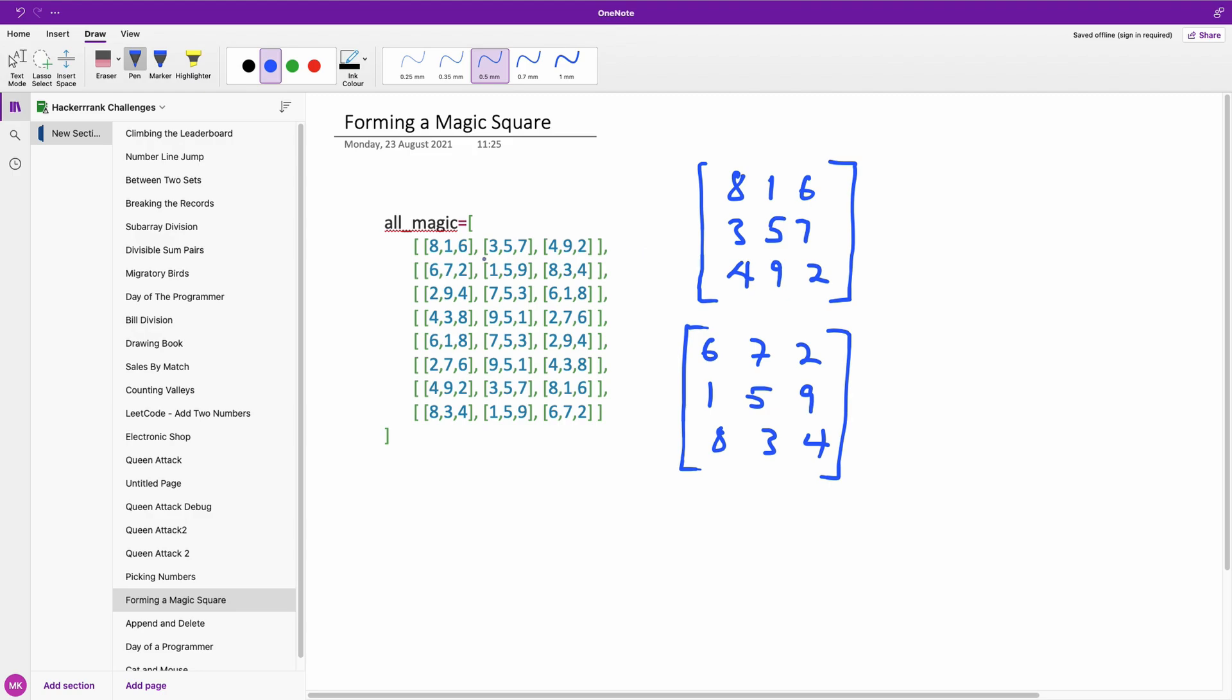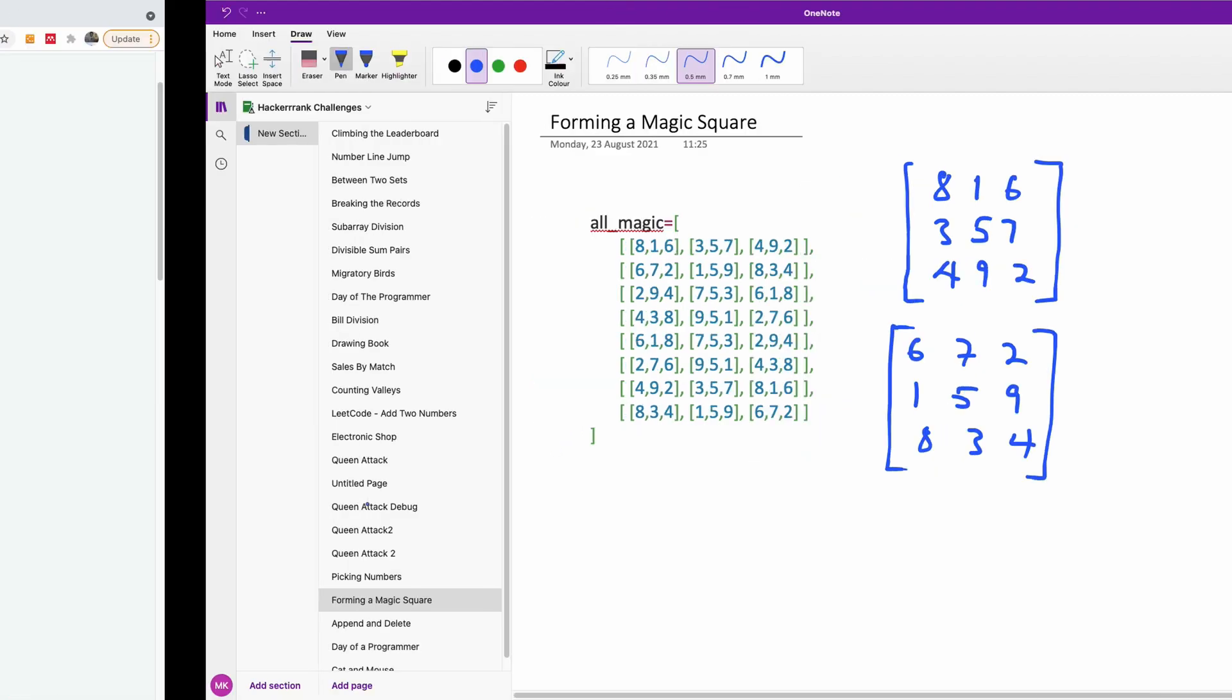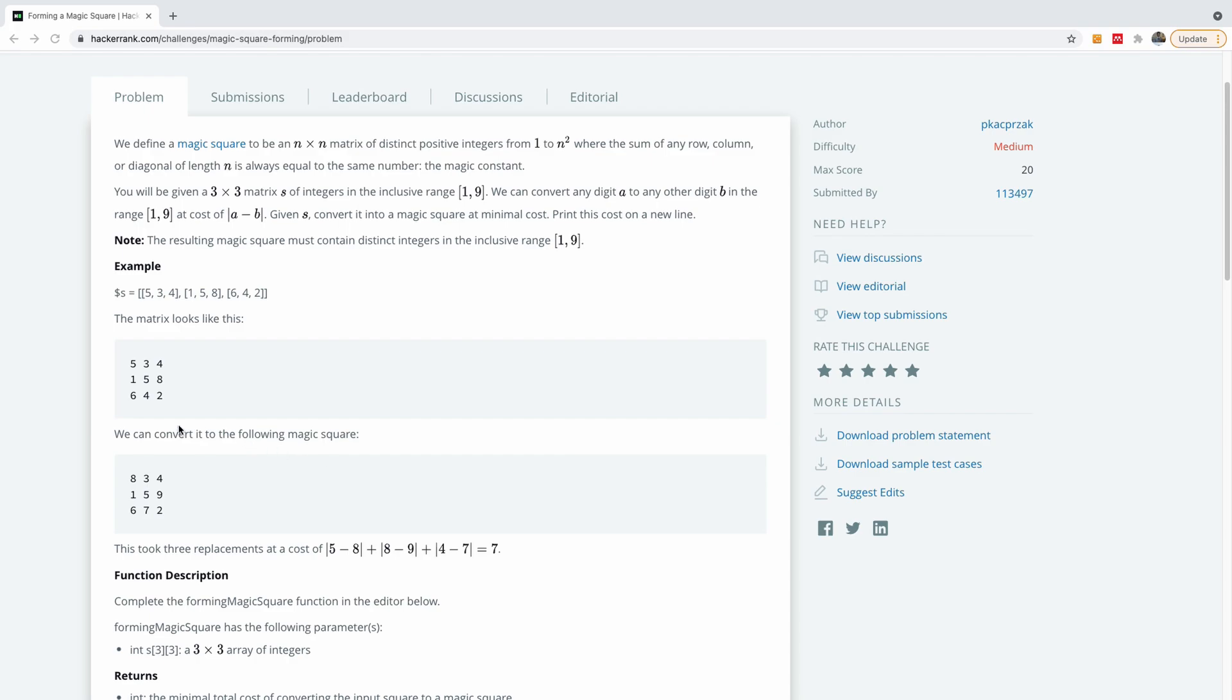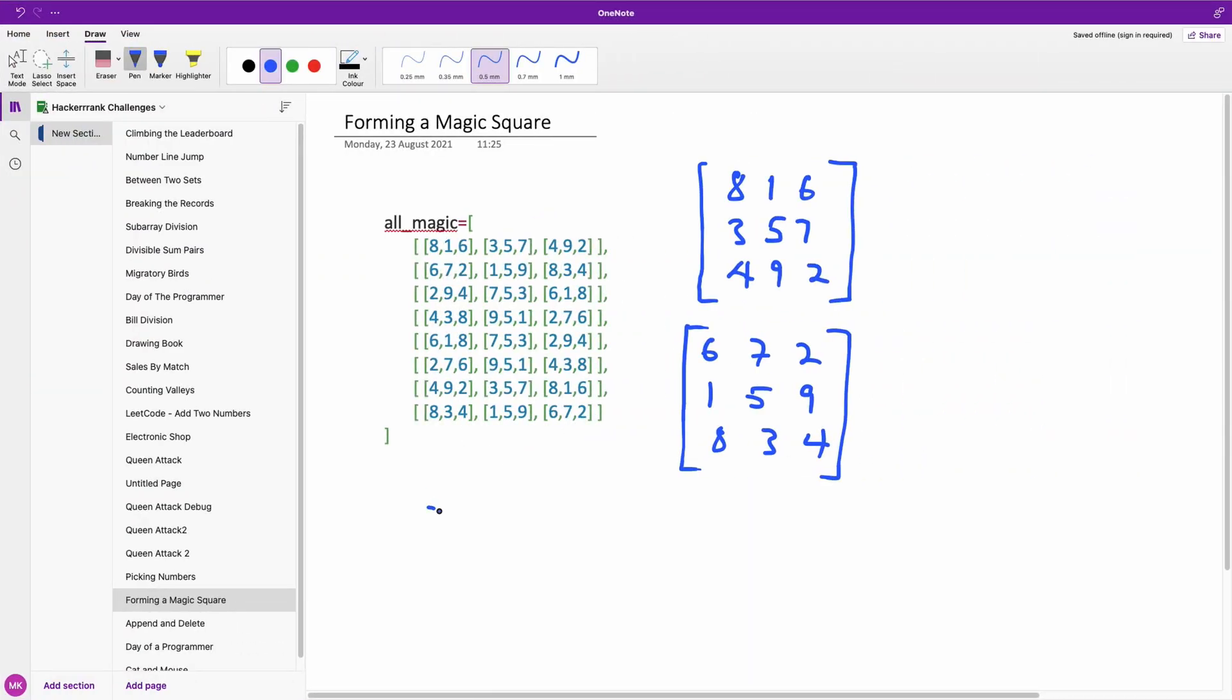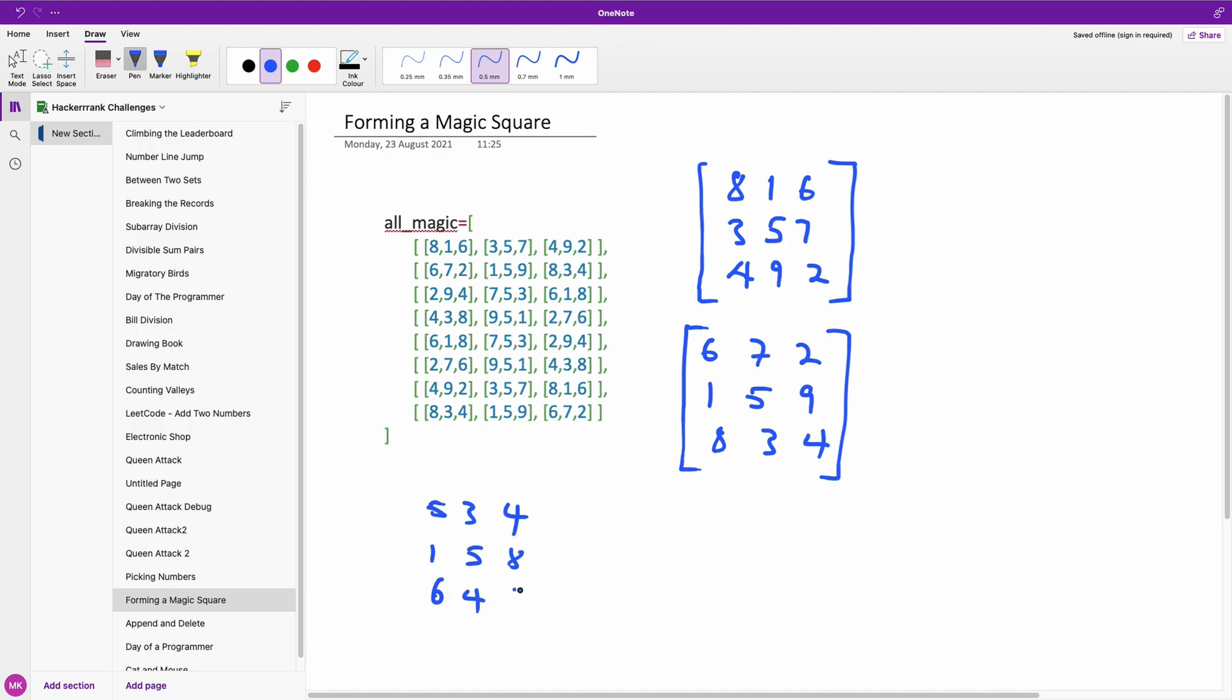Now you have these magic squares here. So if you are given an array, for instance, in the question we have, we have this array, 534158642.